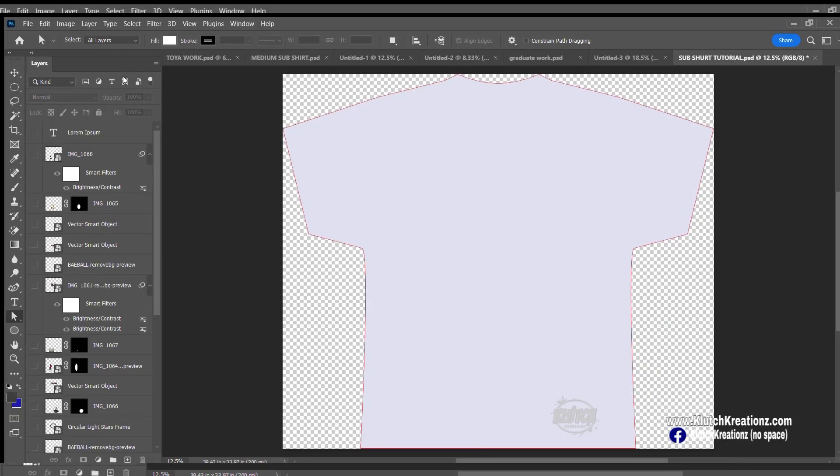We're back again with a quick straight-to-the-point tutorial. This is going to be the beginning of an all-over 3D sublimation t-shirt. In order to have a good sublimation t-shirt, you do need a template to start with.